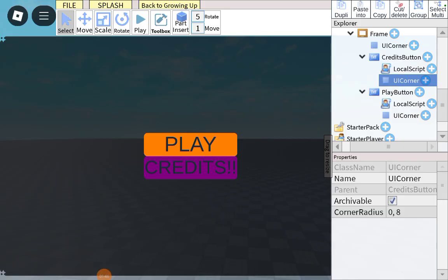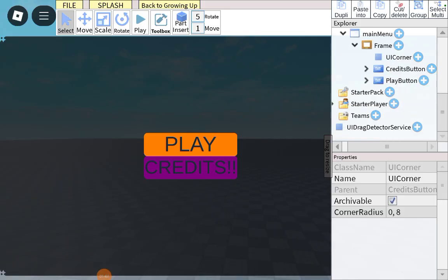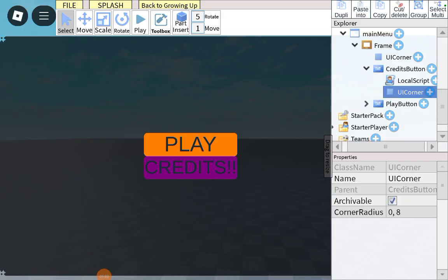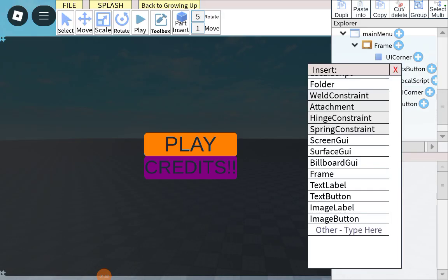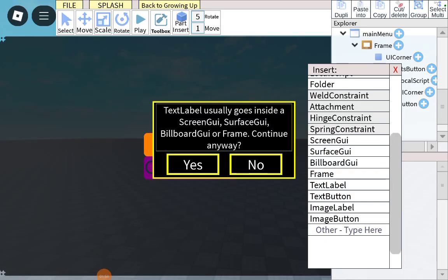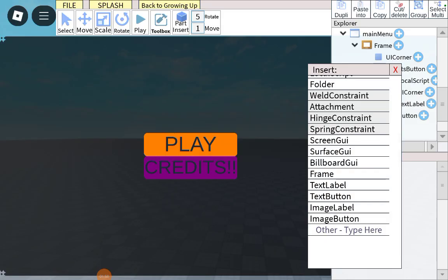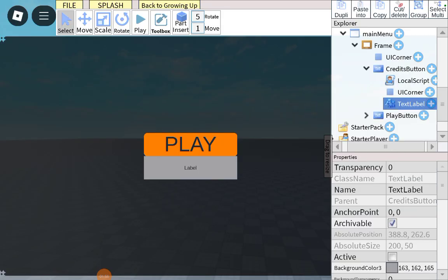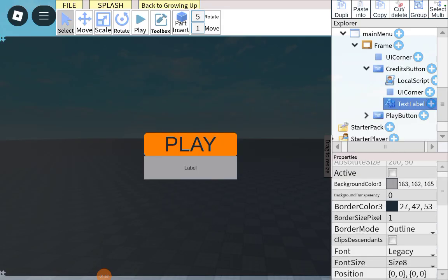Close them off. And then, add in the credit button. Add in a text label. Position it like this.